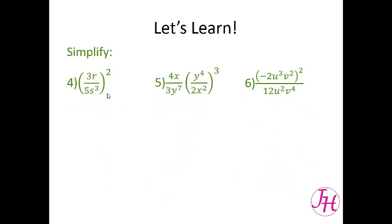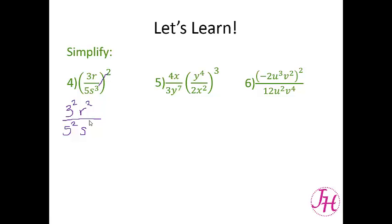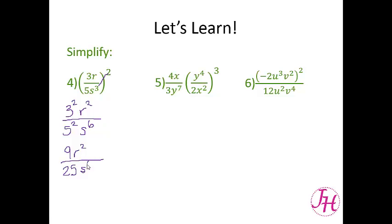Now let's try 3 more. For number 4 we need to distribute our square to every term. So 3 squared, r squared, and then 5 squared. When we distribute the square to that 3, we get s to the sixth because we multiply those exponents. Then we just simplify our numbers. So we have 9r squared over 25s to the sixth, and that is your answer.